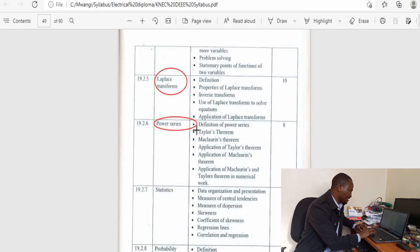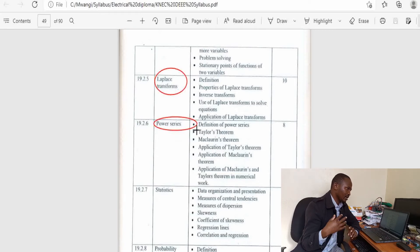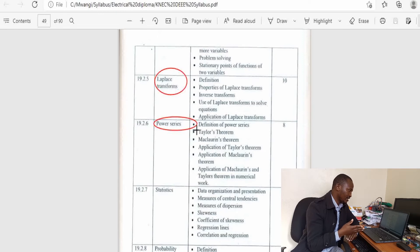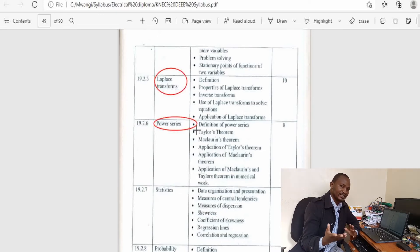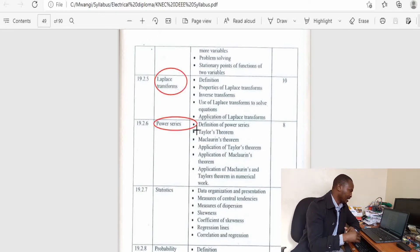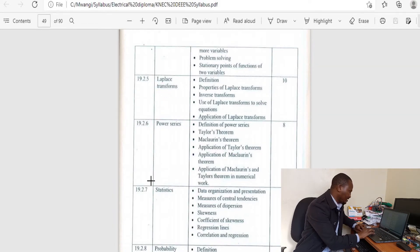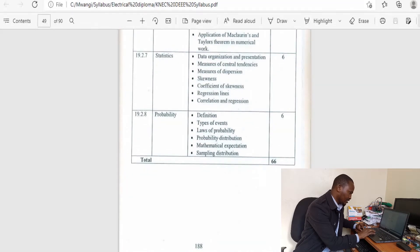Next there is power series. The foundation of power series is the binomial theorem, because binomial theorem is also a type of series. Here you cover two more types of series: the power series and the Maclaurin series. We have statistics — you have been prepared in high school, so there is no excuse. And then there is probability — again you have been prepared in high school.